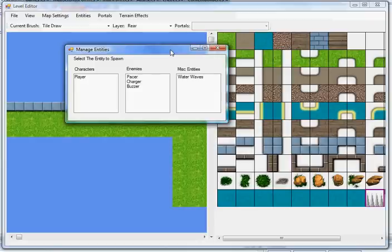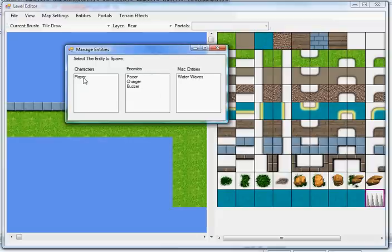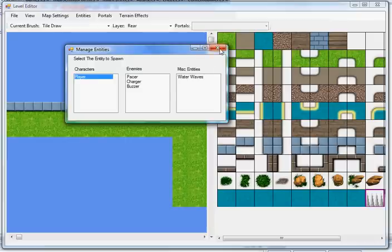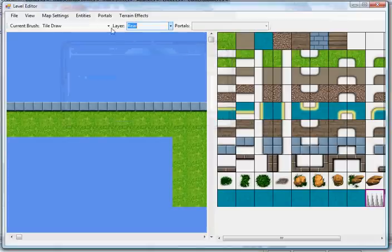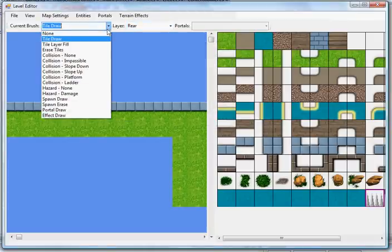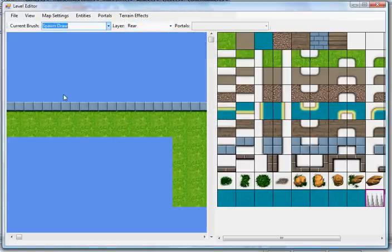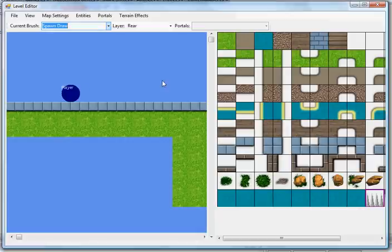Right now my engine supports water waves, which are animated waves for over water objects, which I'll show you in a bit. So we're going to draw three different enemies and a player spawn point. We'll pick the player, spawn draw, draw a player, done.